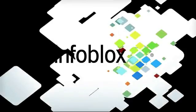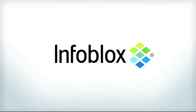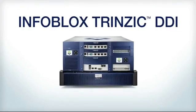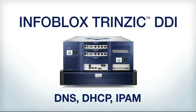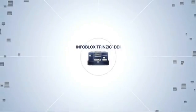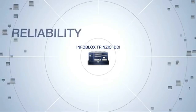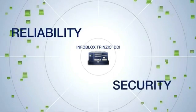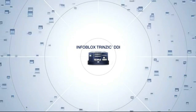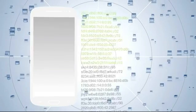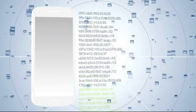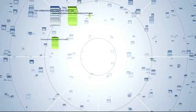Infoblox puts you in control of your network. The Infoblox Intrinsic DDI solution gives you a unified platform for essential network control with unparalleled reliability and security built in.